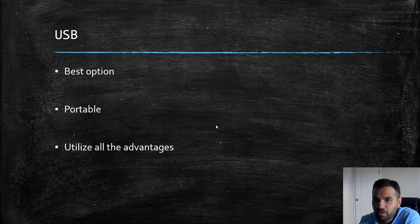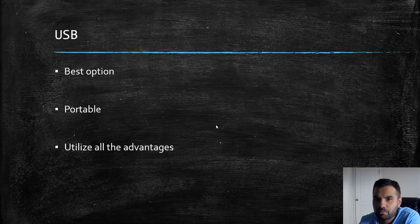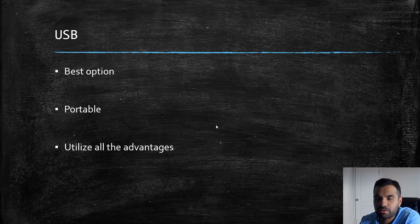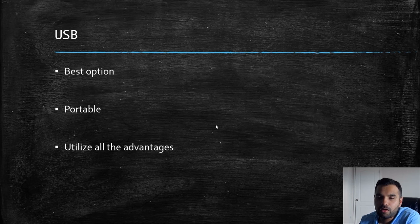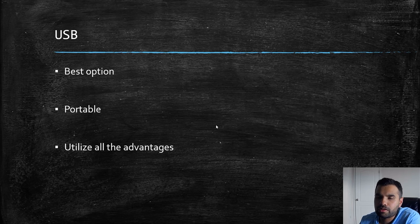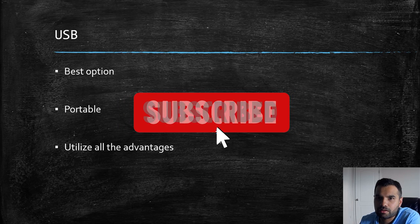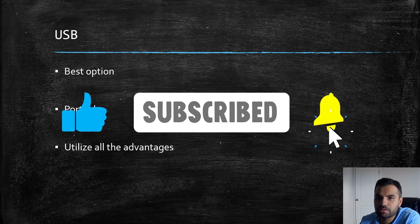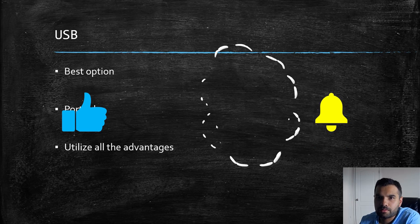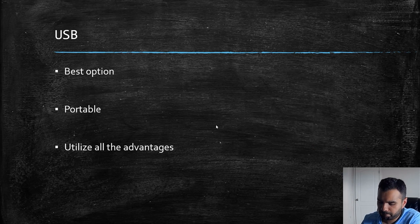Those are the advantages we get by using the USB drive. So what we are going to do in the next episode, I'm going to show you how to download and install and verify Tails on a USB drive so you can actually use it and start using it before we actually get into the dark web. Hopefully you like this video. If you did, please hit the thumbs up and leave me a comment if you have any questions. Otherwise, I'll see you all next Monday. Bye.